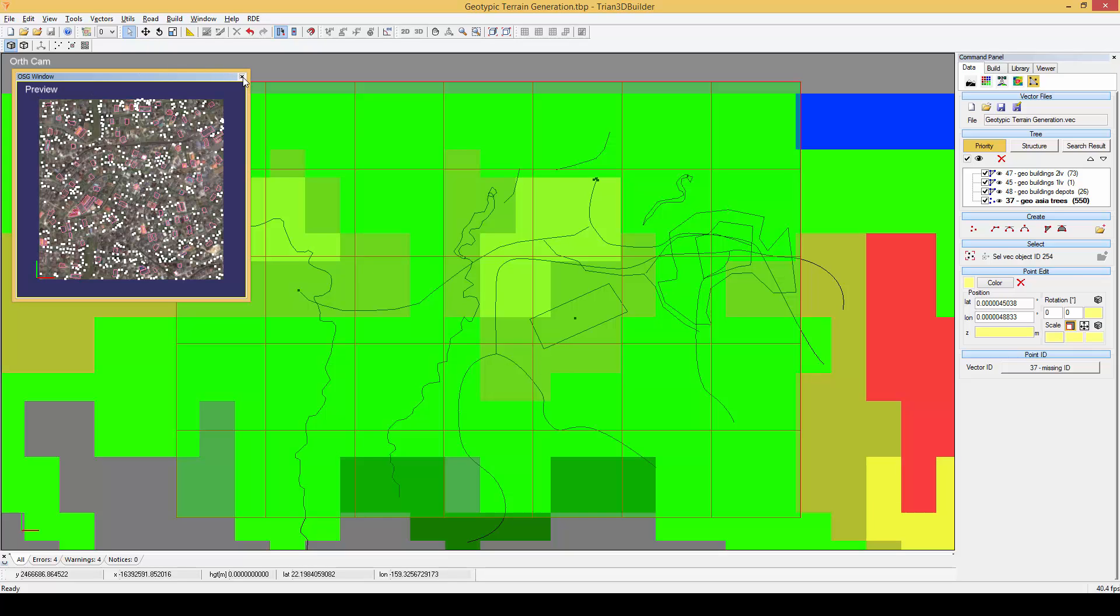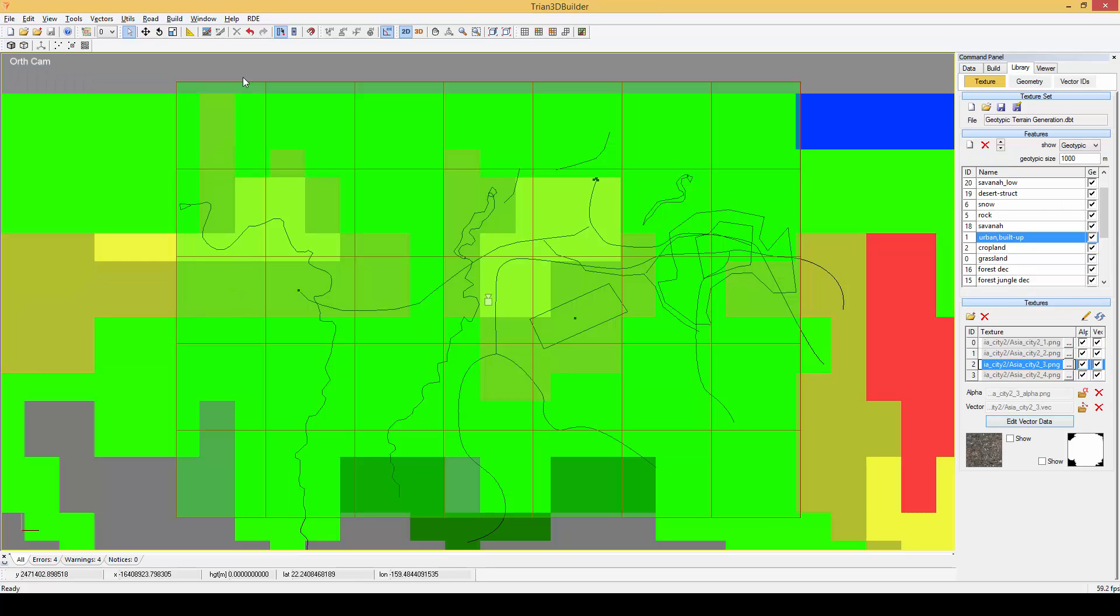Ok, let's close this dialogue. Another way to use geotypical textures is by assigning them to a vector. For example, this vector area contains a geotypical texture of a city.